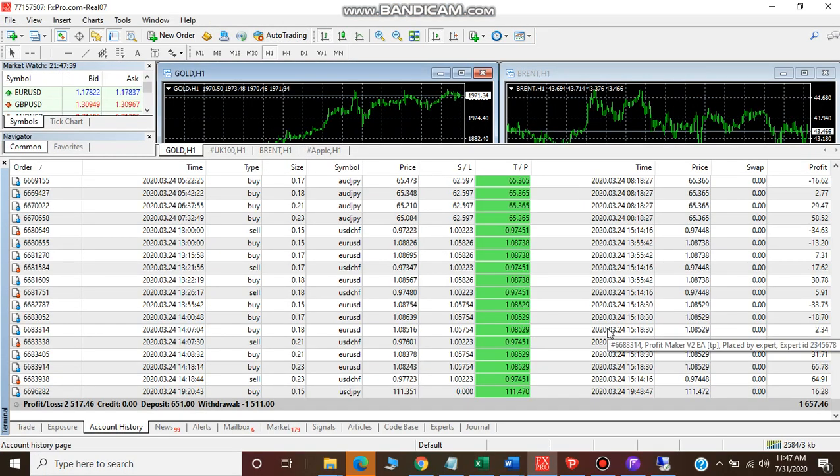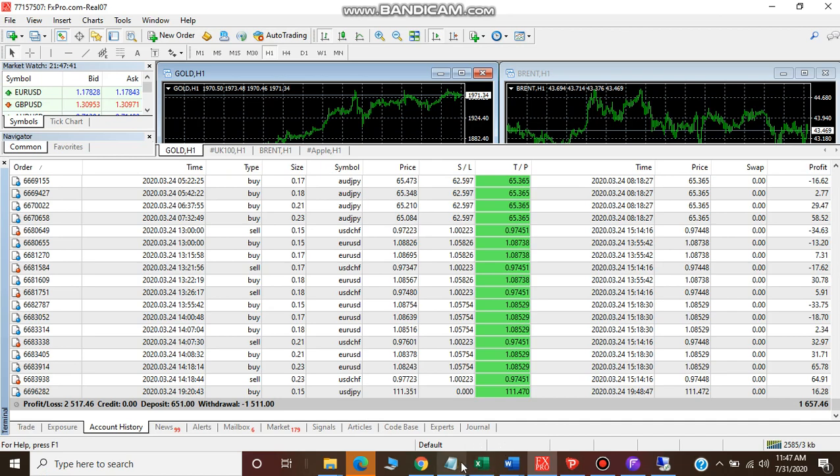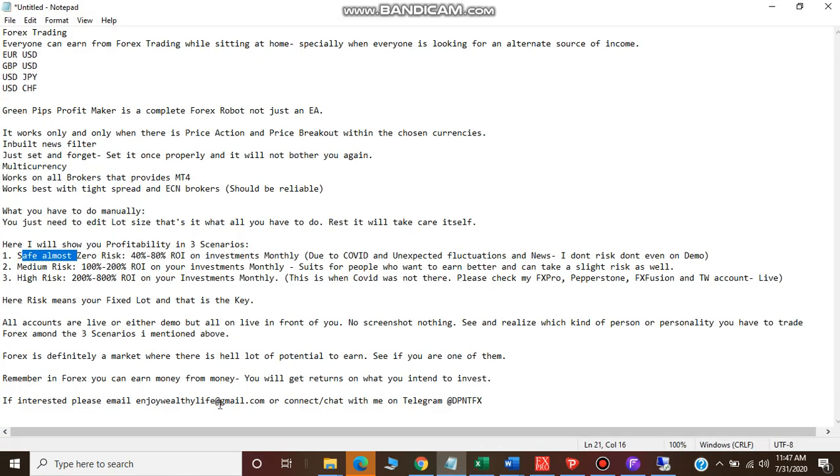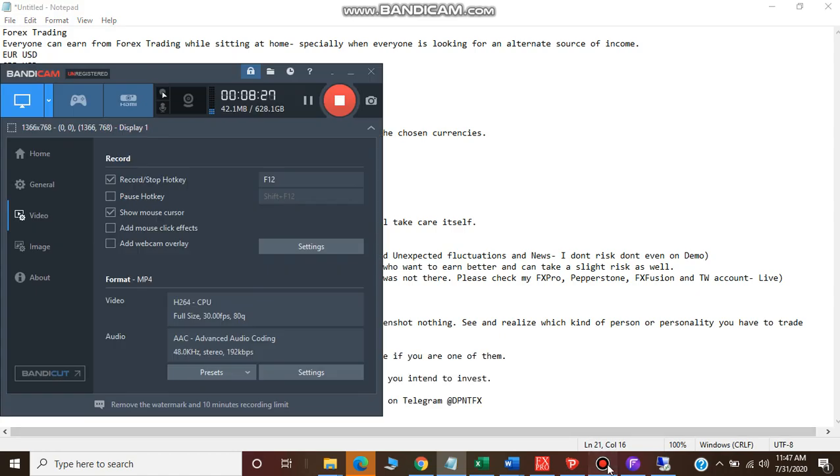In case if you are interested, please email me at enjoywealthylife@gmail.com or you can connect me on telegram - that is DP and DFX. Look forward to work with you. Stay safe, stay healthy, take care.